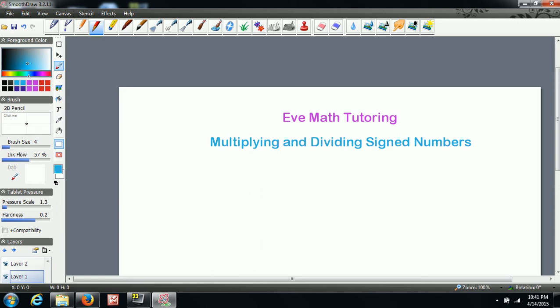Hi everyone, welcome to EVE Math Tutoring. Today's lesson is going to be on multiplying and dividing signed numbers.